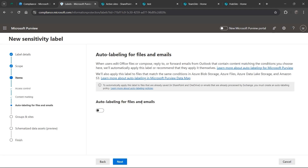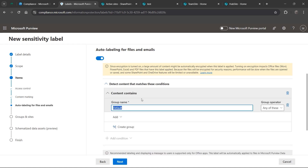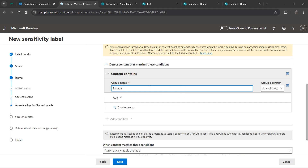Next up is auto labeling for files and folders. When configuring a label, you can configure it to auto label here, and also configure an auto labeling policy afterwards. I'm going to configure it here - it will ask us to add a condition, meaning if this condition is met, the label is applied. It's just like an Exchange Online mail flow rule: if this happens, then this. I'll add a condition for 'Content contains' and keep the default for now.